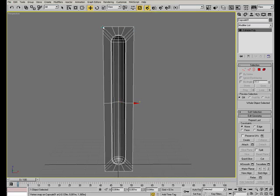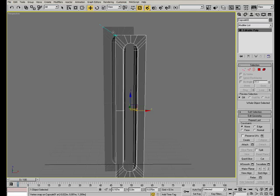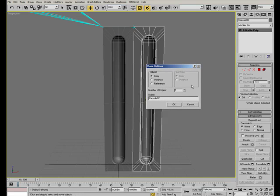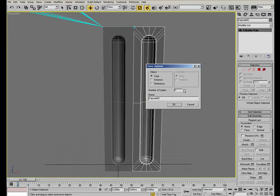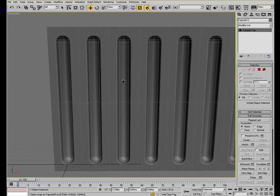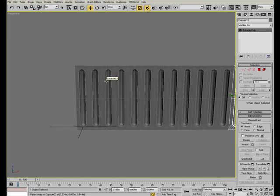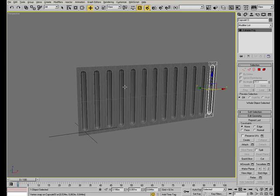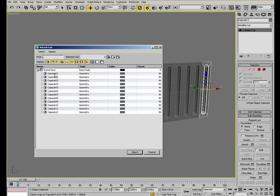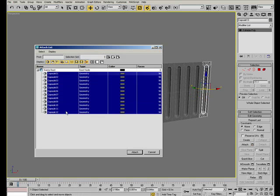We can just duplicate it using the 3D snap option. Just drag the leftmost vertex on the rightmost one. Create let's say 12 copies of the object. And just use the attach list option to attach all these meshes together.